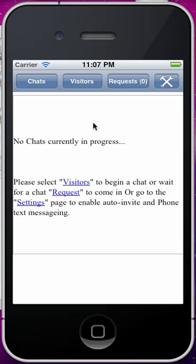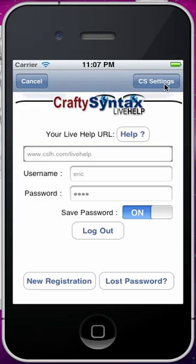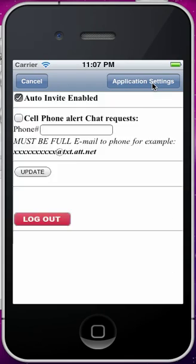The first thing you want to do when you first log into the iPhone app is to set the settings, and that is done with the settings button at the top right. That will bring you back to the login page, but you want to click on CS Settings, which is on the top right again, and that will bring you up to the settings page.